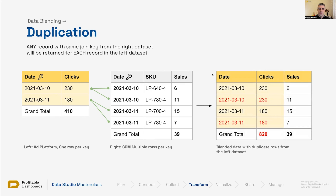When we use this SKU-level table to blend with the clicks table, the same duplication problem occurs. The result returns date, clicks 230, sales 6 — but the clicks are being duplicated as well, because Data Studio is returning clicks for each SKU row. The sales total will be correct, but the number of clicks is not. This is also a problem to be aware of.